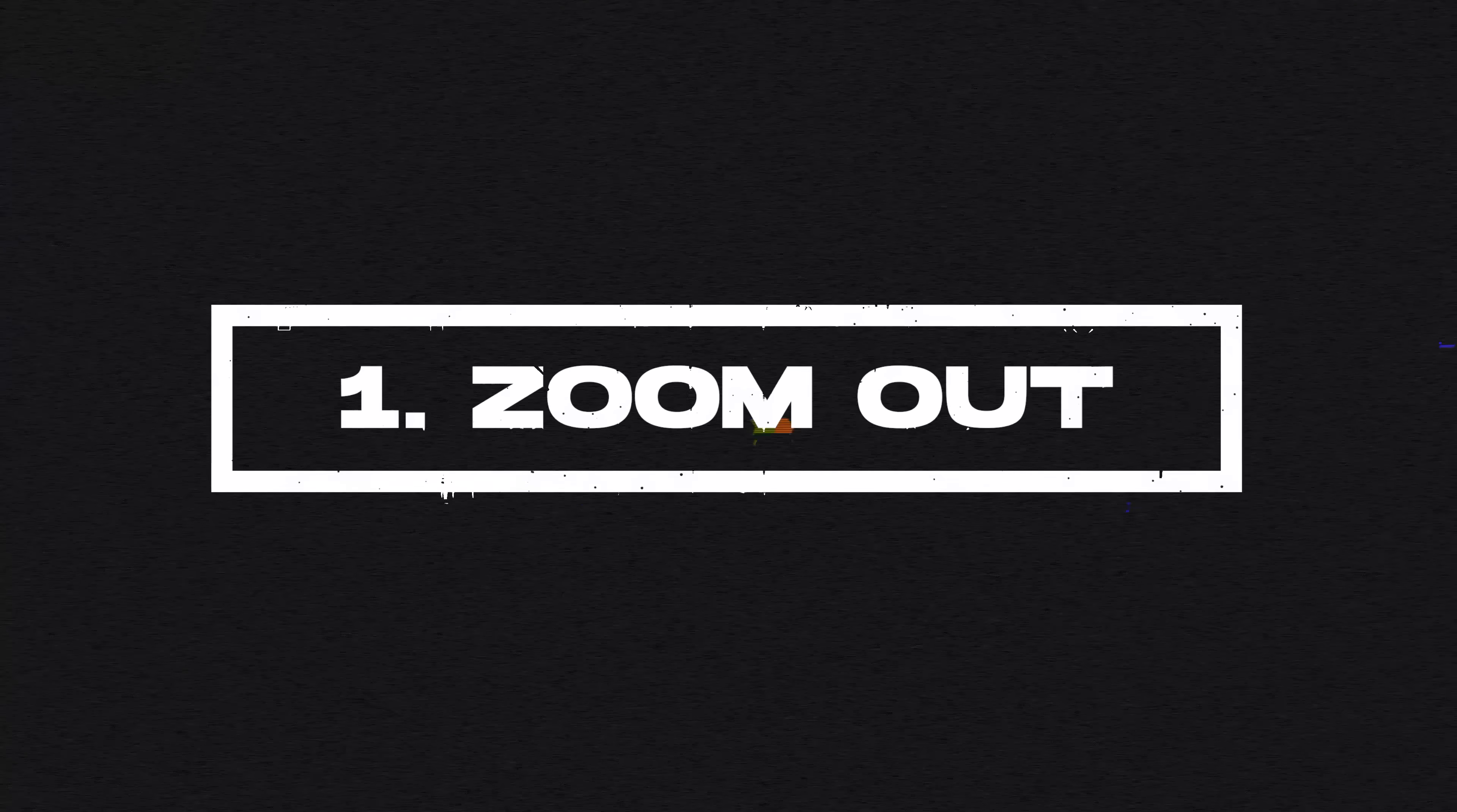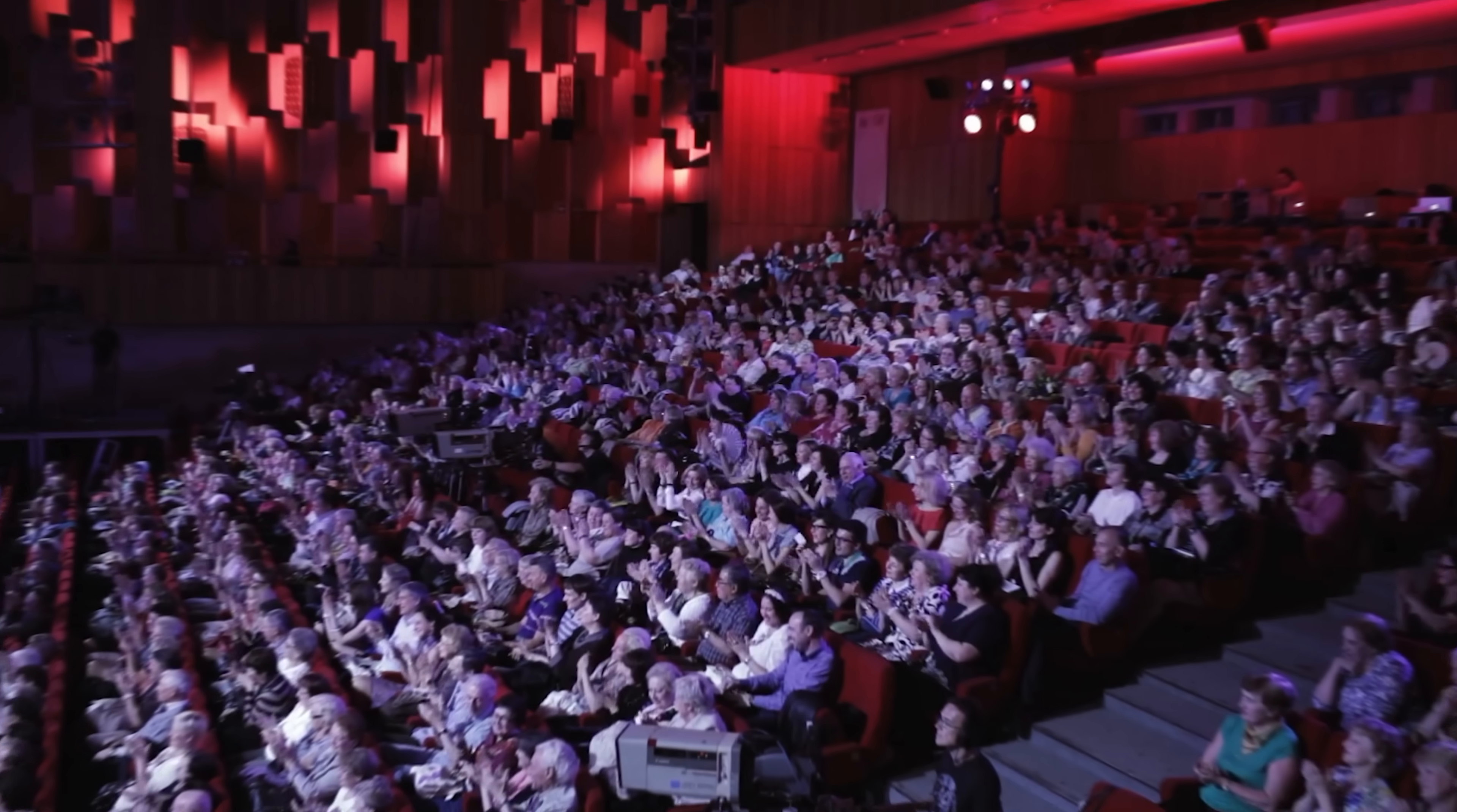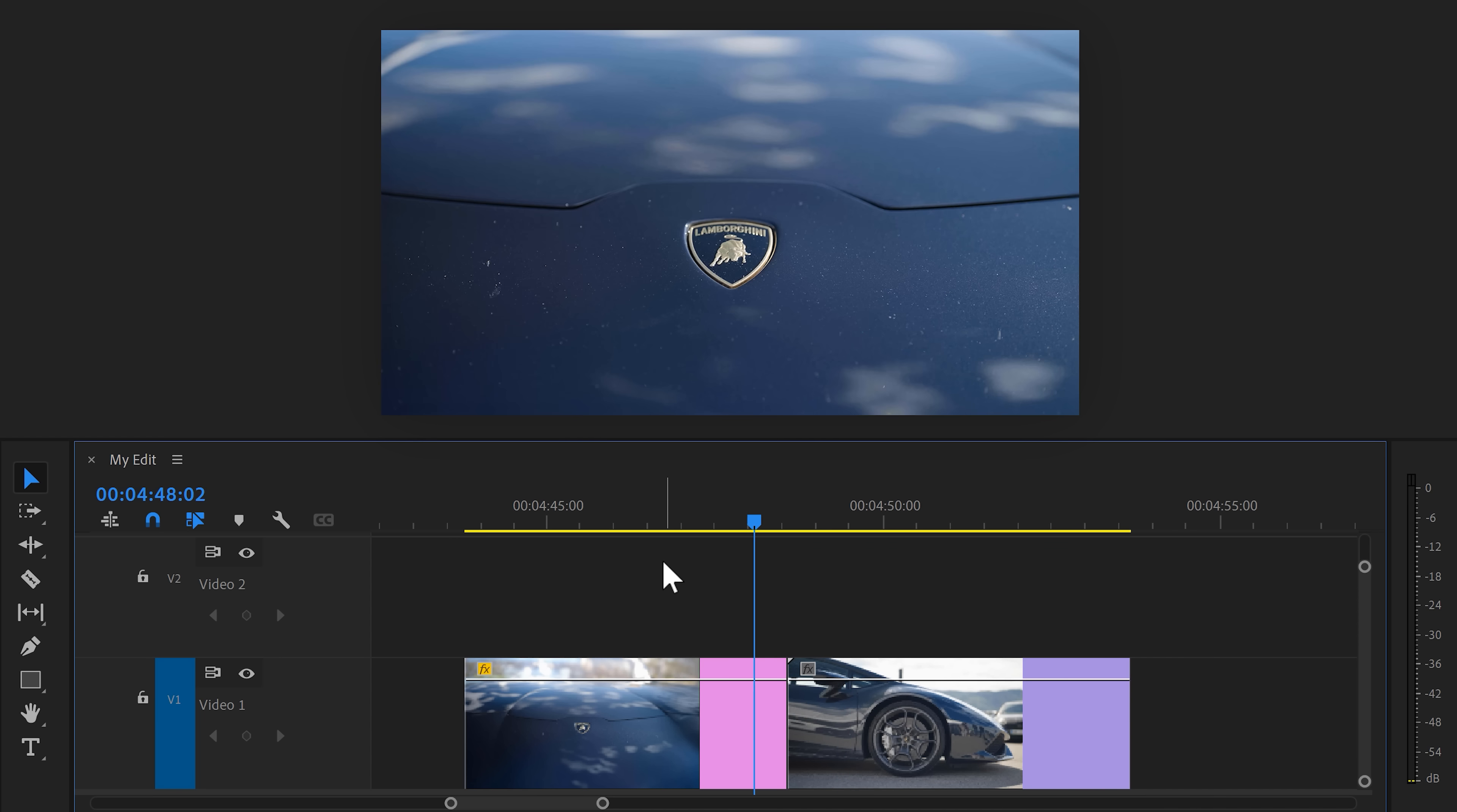Number one, the extended zoom out transition. Perfect for car edits, events, or when you're changing chapters. To create this transition, we need two clips. I have one of a close-up and another one of a wheel.